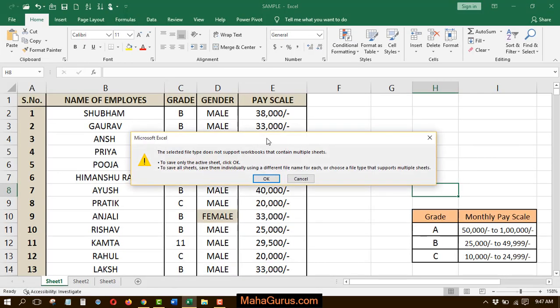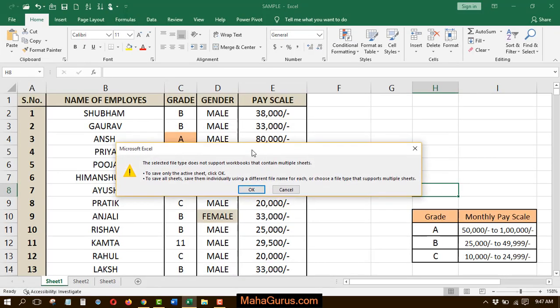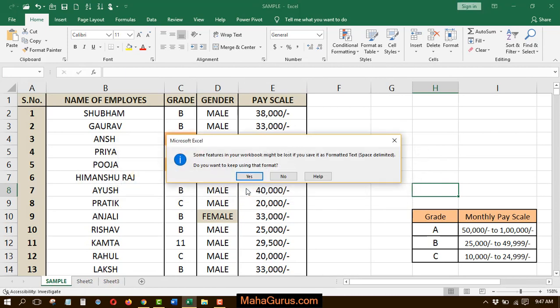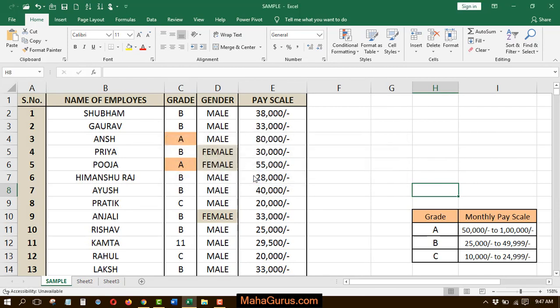And after that, this box will appear where you have to select OK. This box will appear where it asks do you want to keep using that format, and click yes.